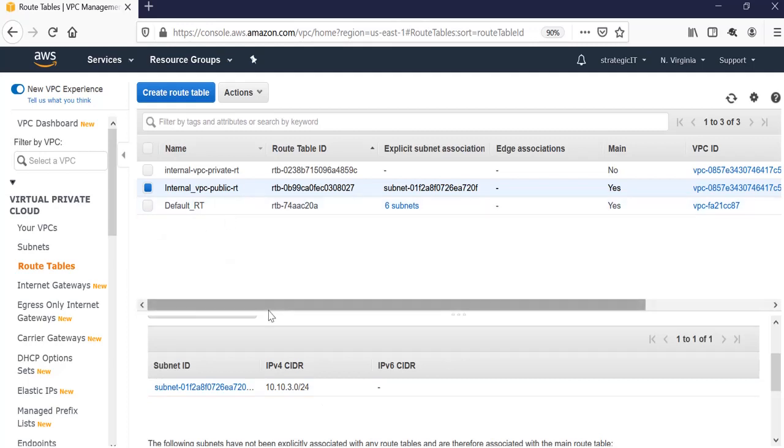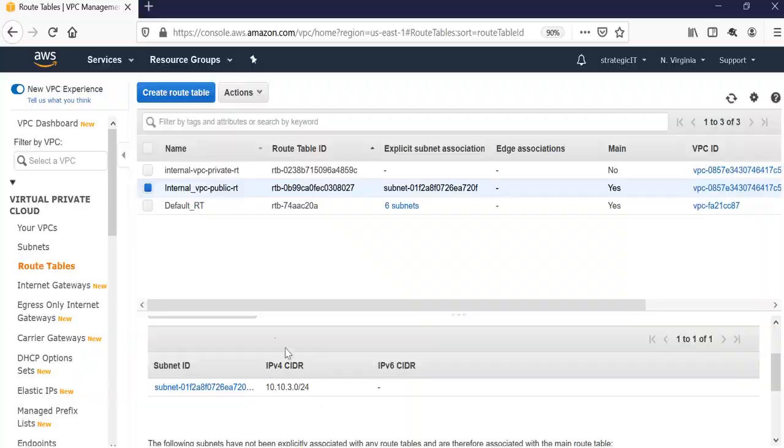And that's it. That's how you create a route table in AWS and assign a subnet. I hope you found this video helpful and I'll see you in the next one.